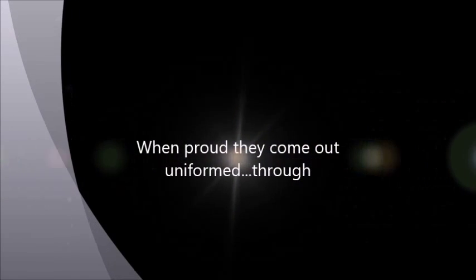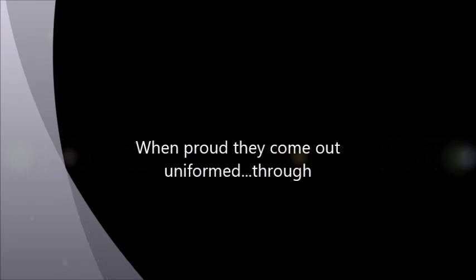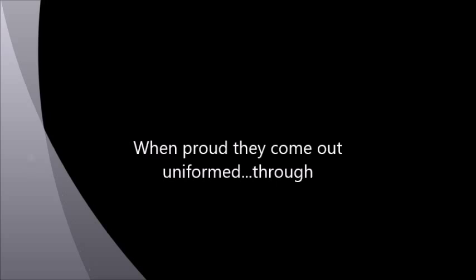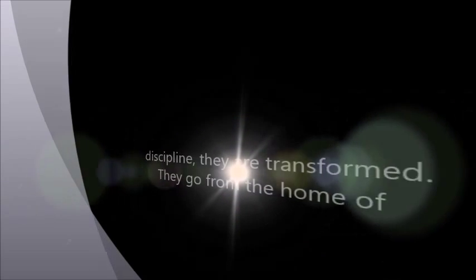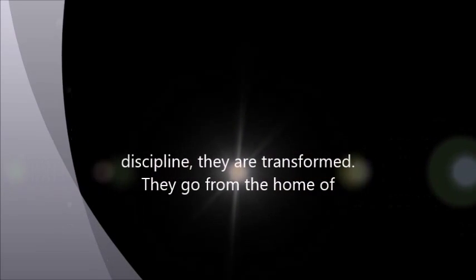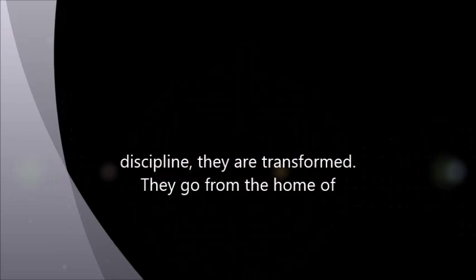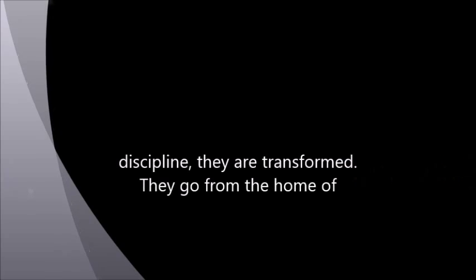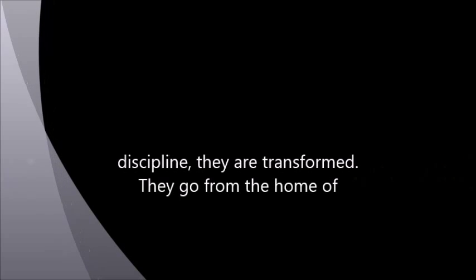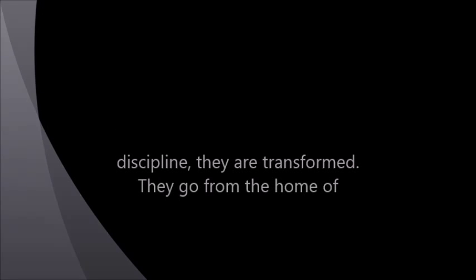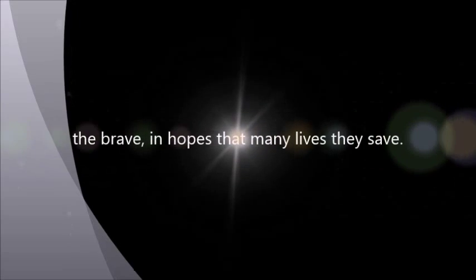When proud they come out uniformed, through discipline they are transformed. They go from the home of the brave in hopes that many lives they save.